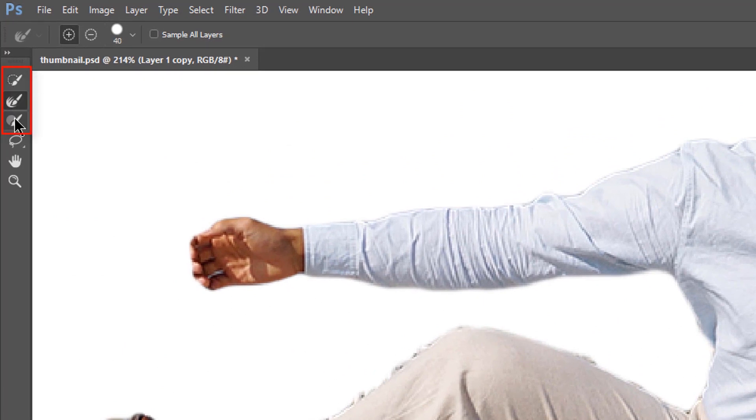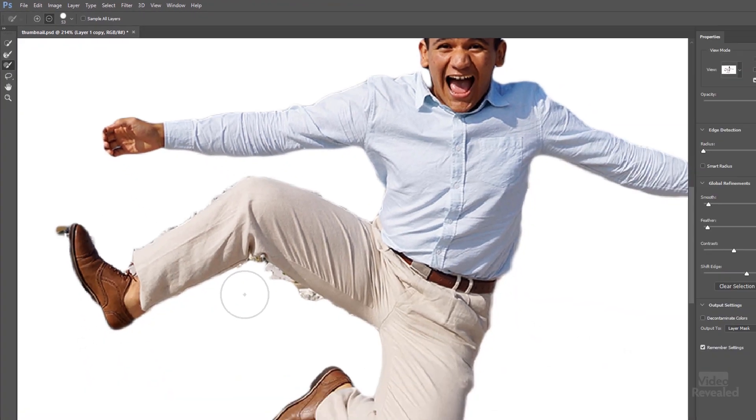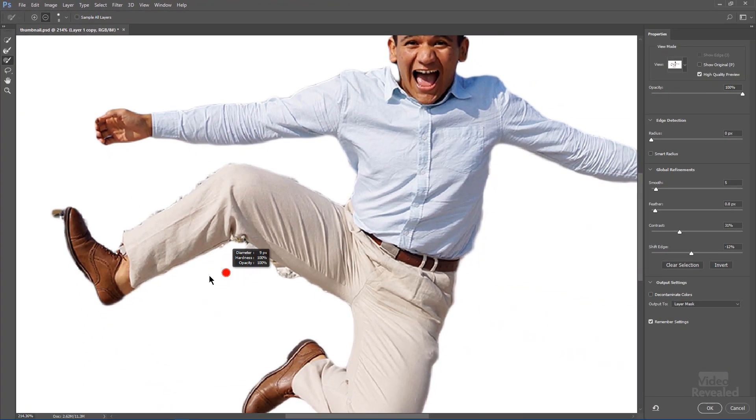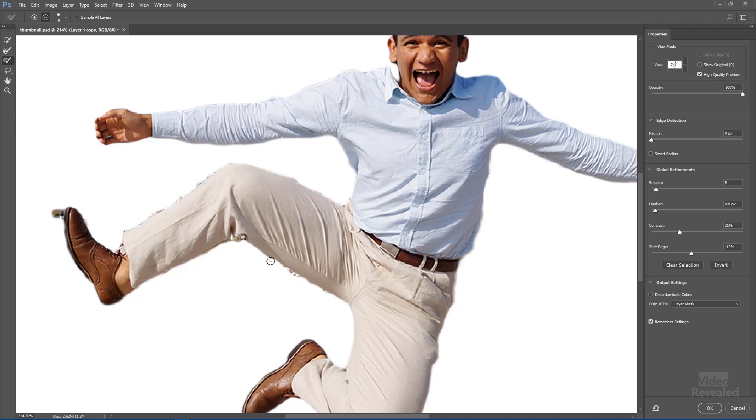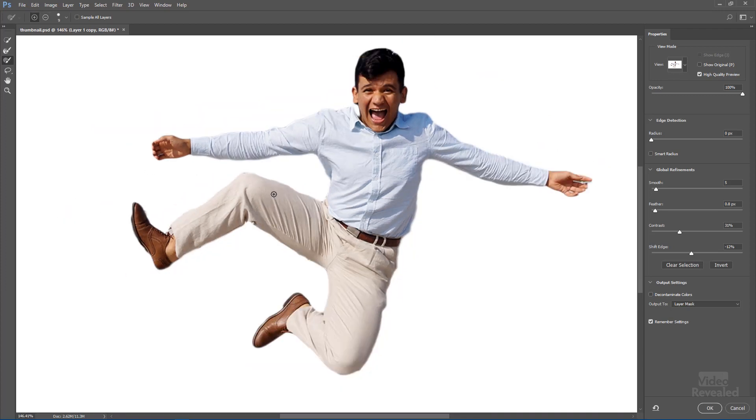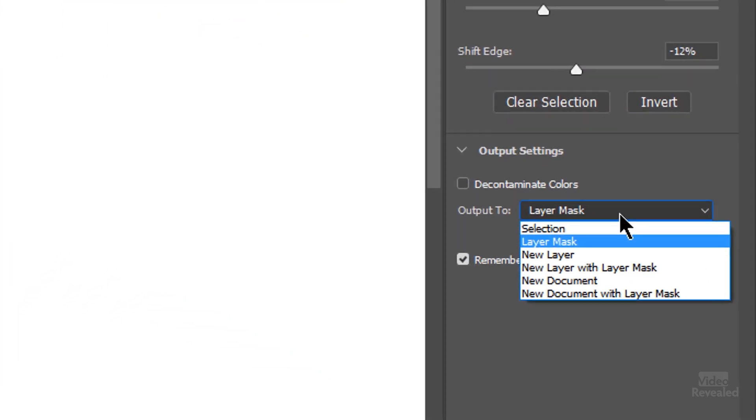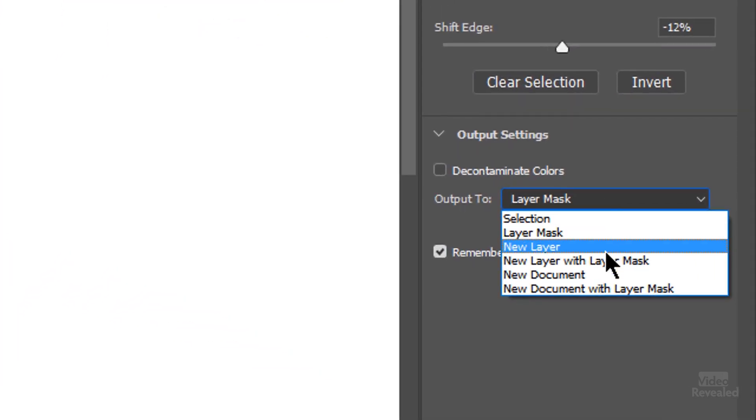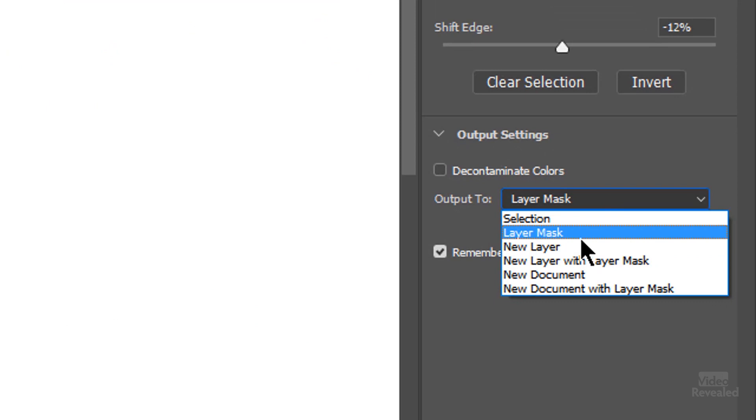Select hair and this is the same tool. So if I hold the alt key, option on Mac, I can go and make a cleaner selection in here. Remember this is just for a thumbnail so you don't have to kill yourself. So on the right hand side I tend to choose a layer mask. By default it's a selection.